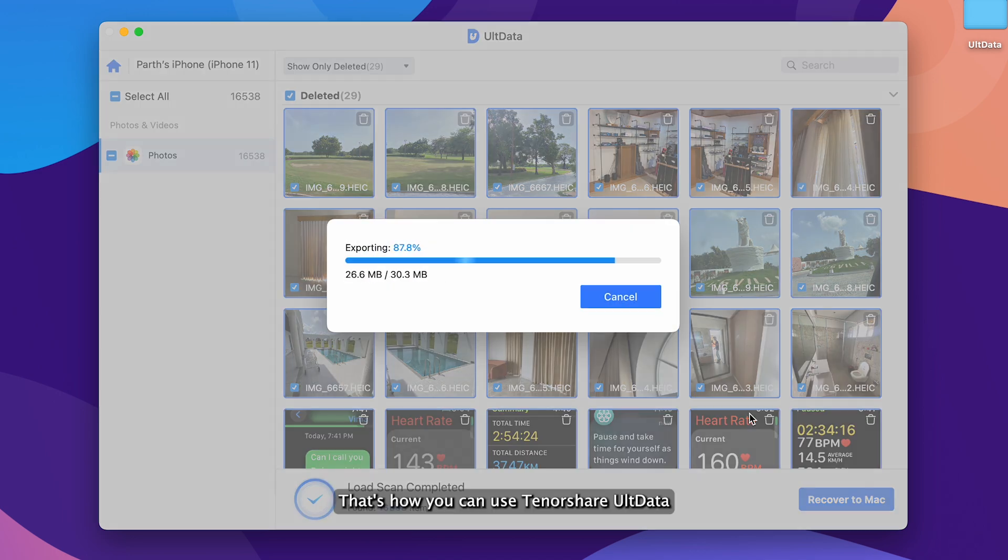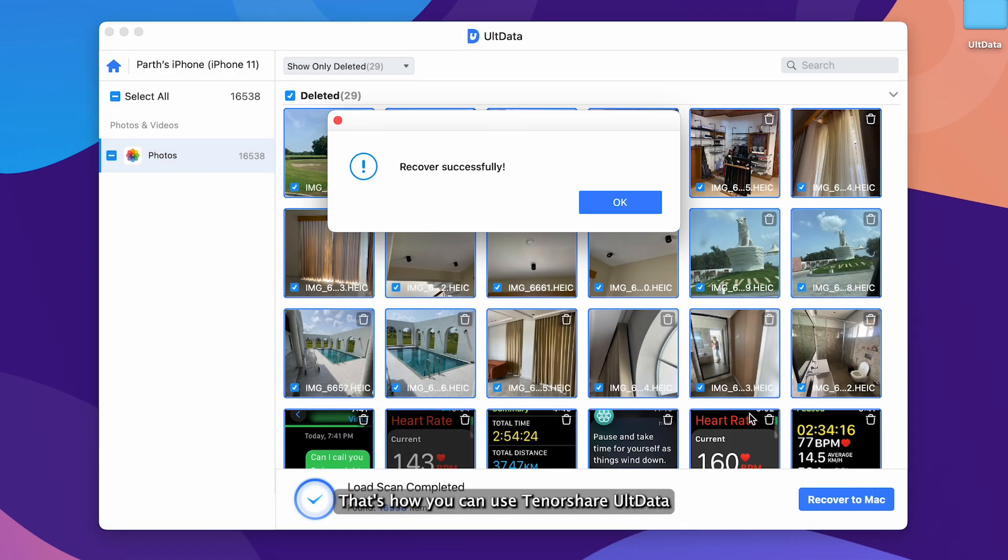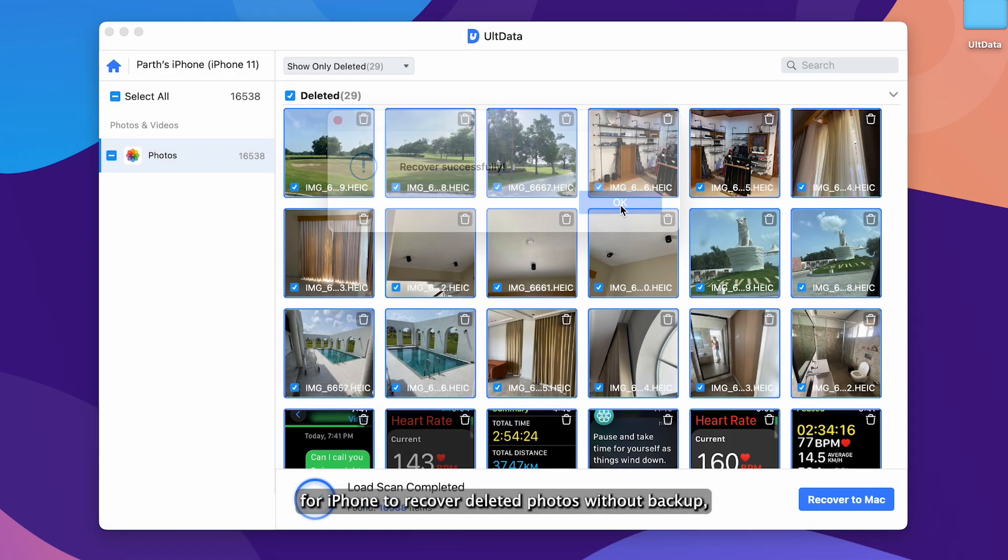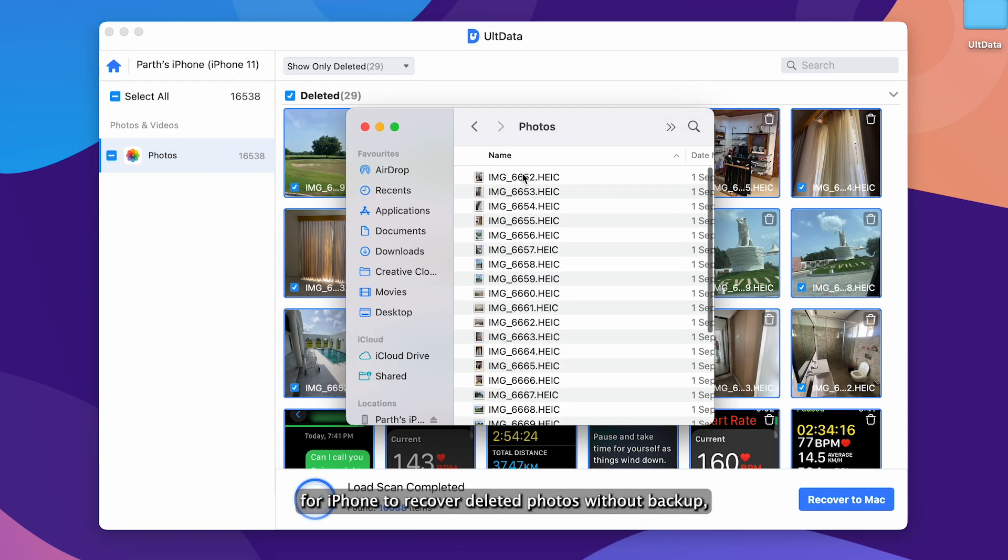That's how you can use Tenorshare UltData for iPhone to recover deleted photos without backup.